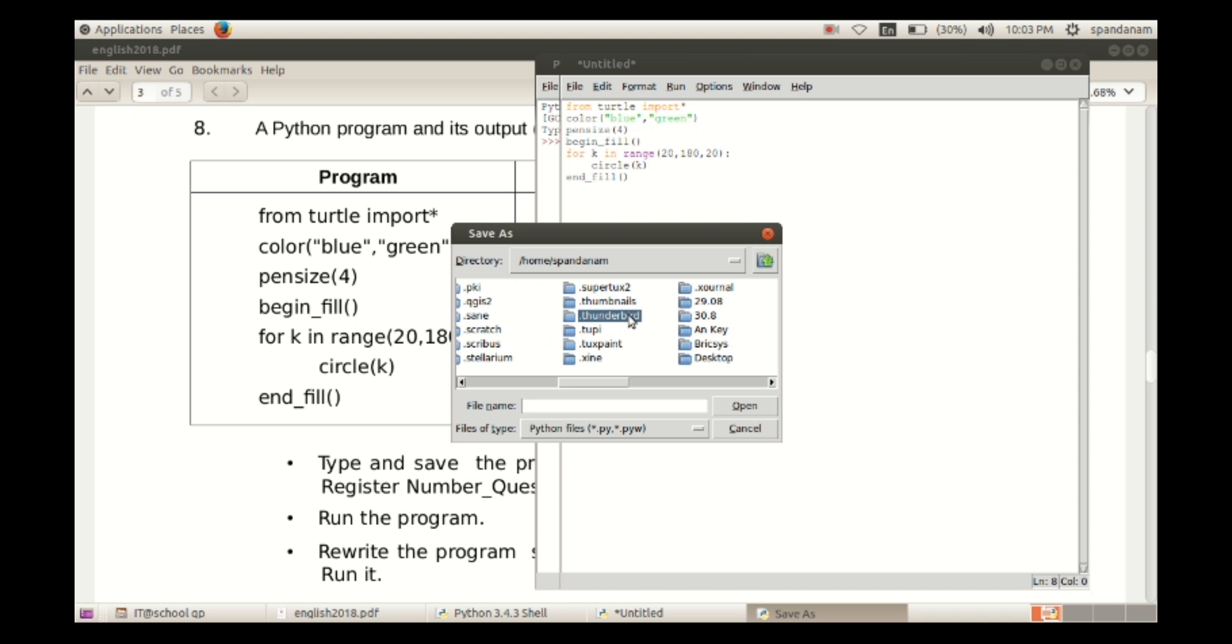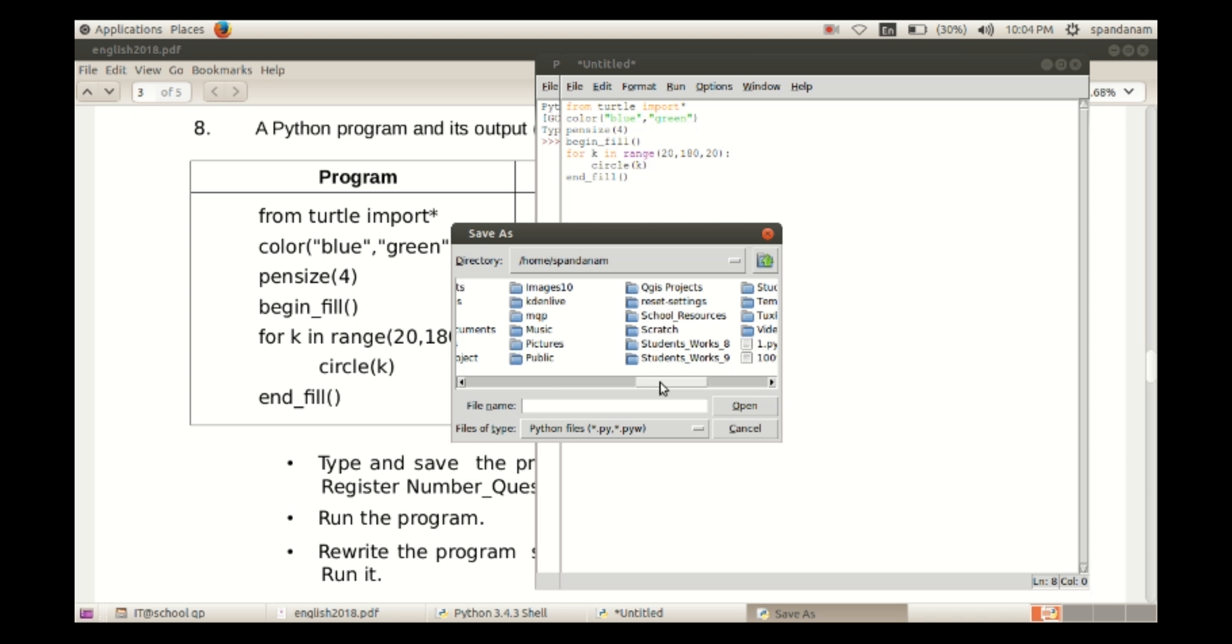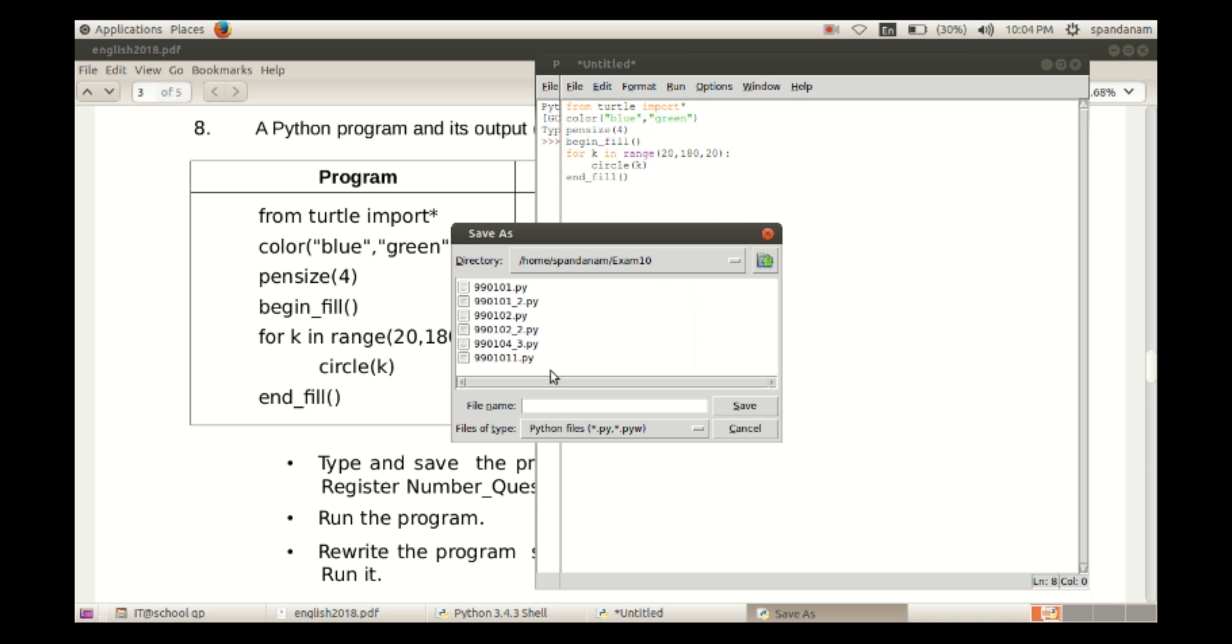We are going to save this program in the folder Exam10 in Home with the name register number and question number as the file name.